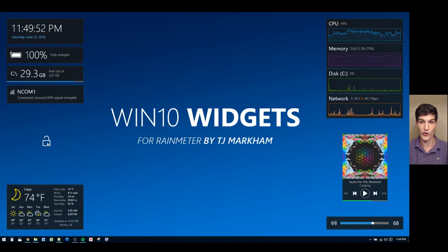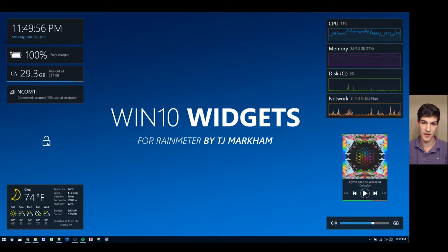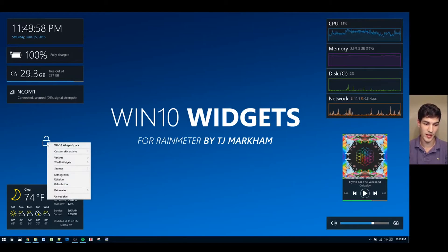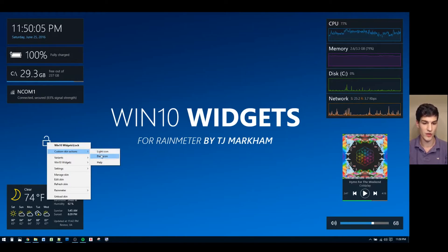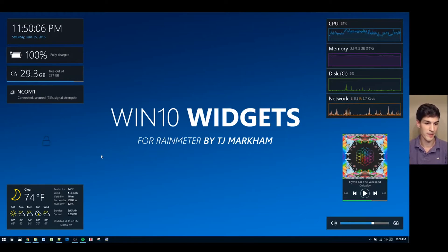There are two color options to choose from when you're using the lock widget, and you can select these color options by right-clicking it, going to custom skin actions, and then selecting the color of your choice. Right now we're using the light icon, so I'm going to switch it over to the dark icon.